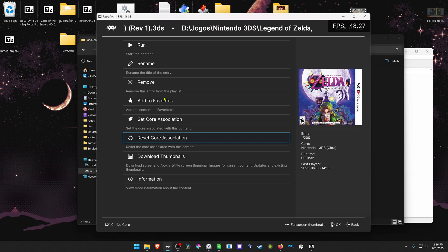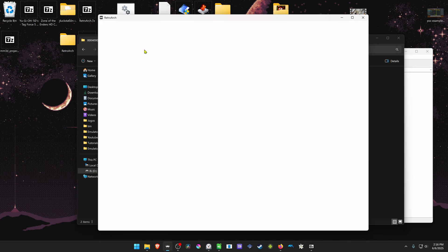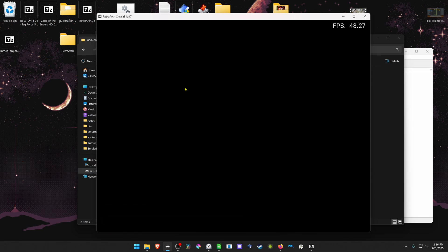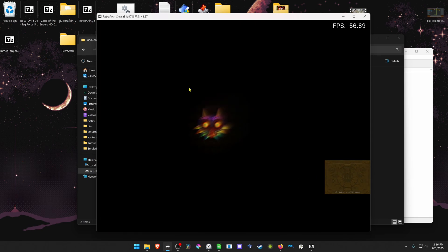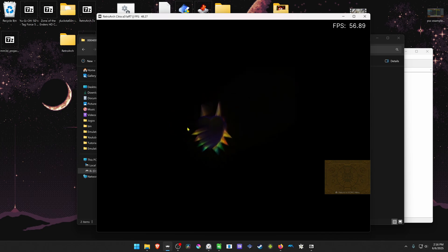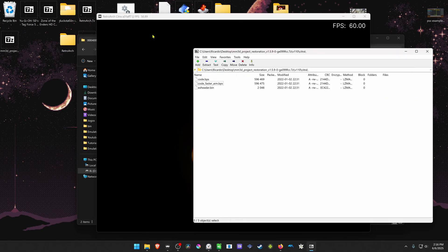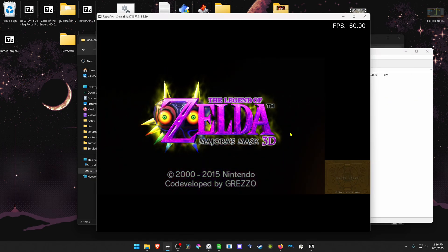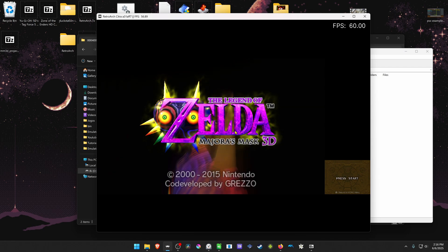Now go back to RetroArch, run the game again, and now the project restoration should be working correctly with the correct version of the files and the correct files for your correct version of the game.